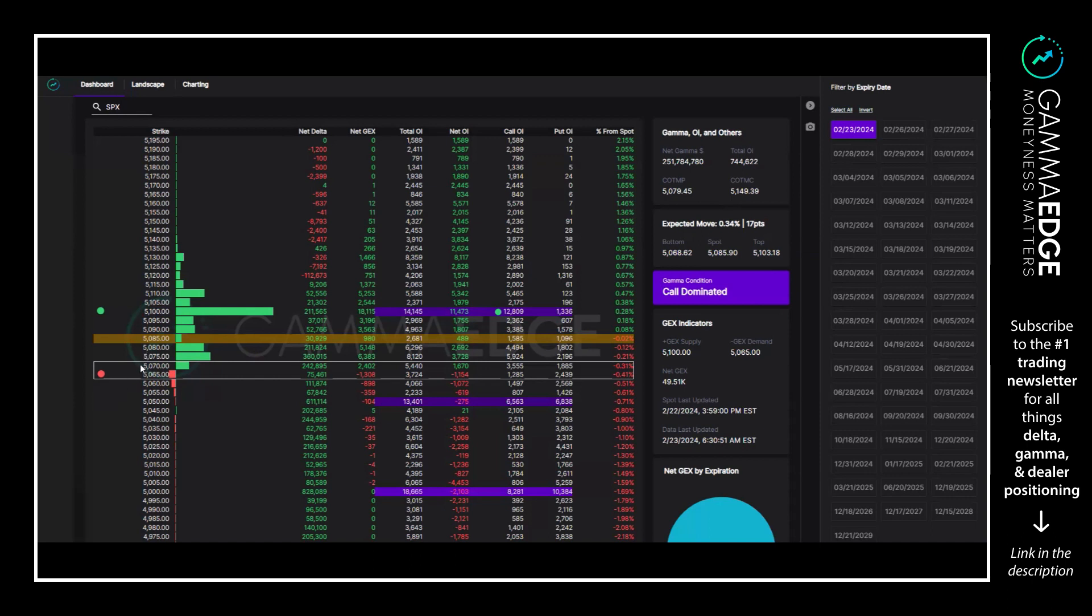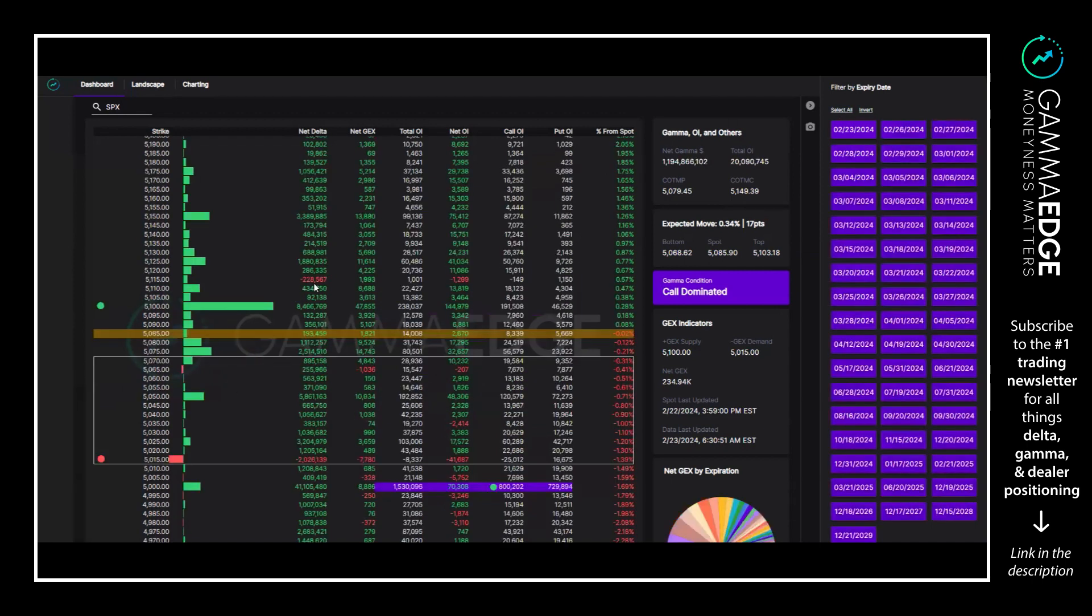Again, 5070 is bottom of transition, then we have 5065 is negative GEX on this time frame. Moving on to the SPX full complex, here we have really same factors we've been looking at everywhere else.